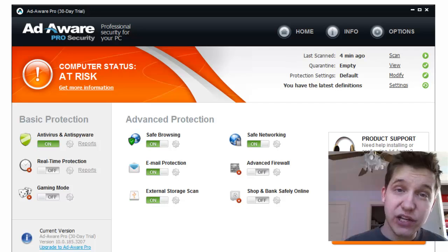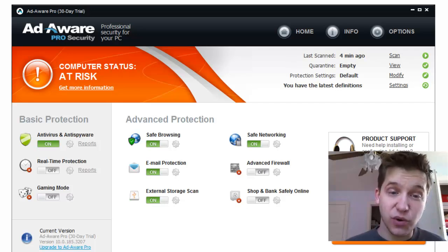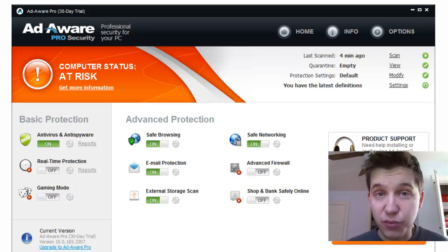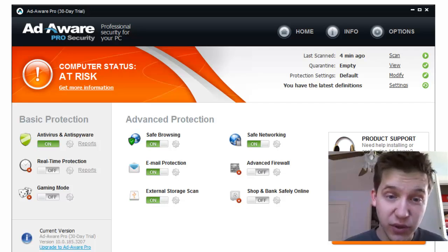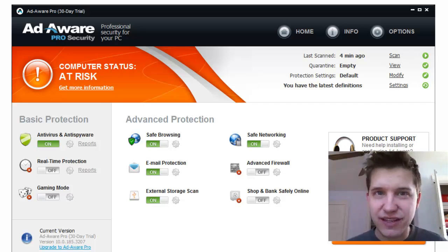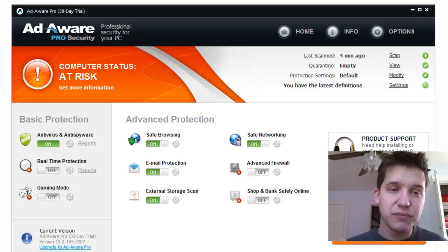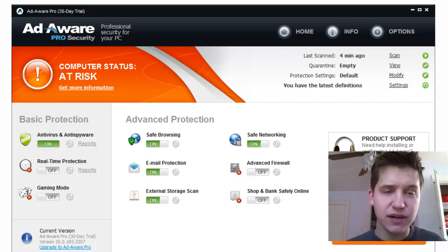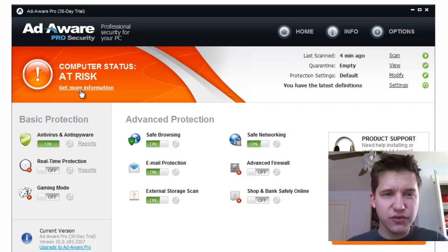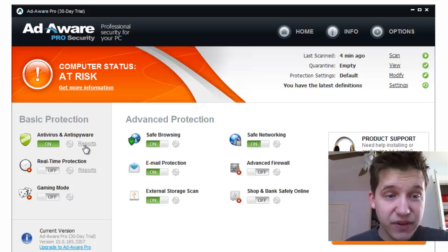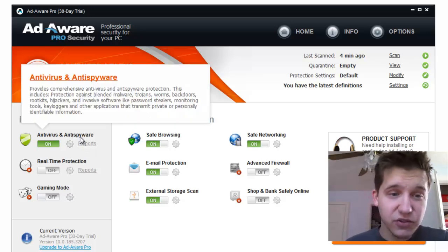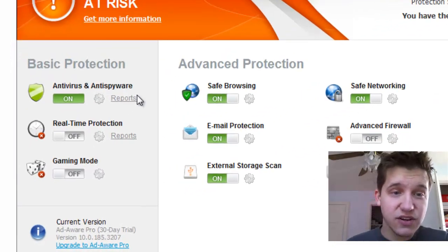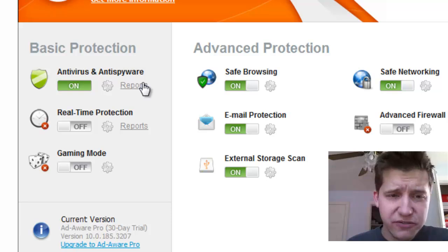Another really annoying thing about this software right off the bat is it requires you to install a toolbar in order to install the software. I'm not going to only talk about the negatives here, but those are two off-the-top pet peeves that I have. Let's go ahead and go through all the features. With the free version, you're not going to get the full functionality of the software, which is fine. We're going to go over the free version today.